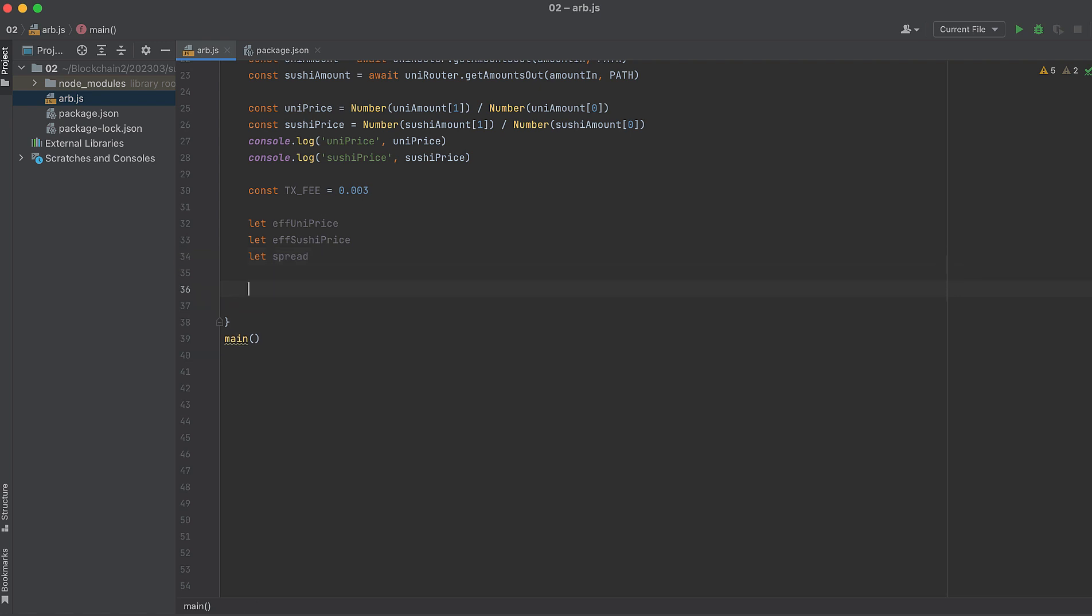Now if the Uni price is greater than the Sushi price, we want to run some code. And if it's the opposite, we'll run some other code. Let's start with the case of the Uniswap price being greater than the SushiSwap price.